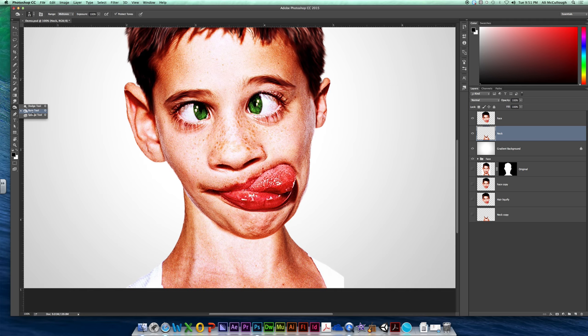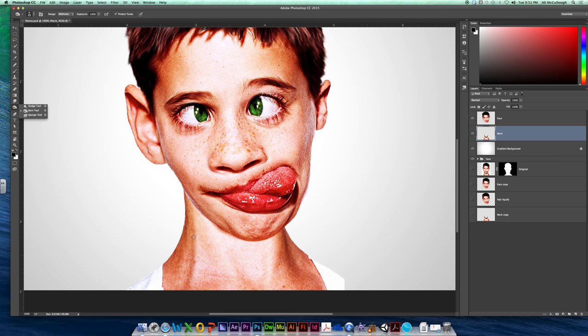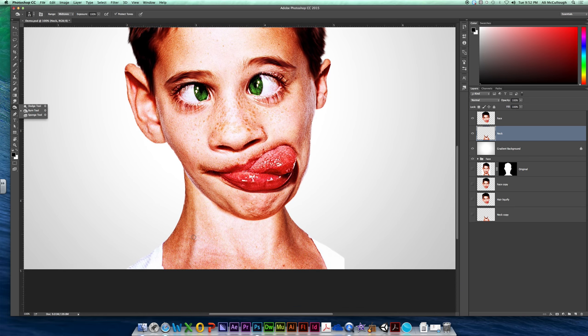Now this doesn't apply the color black, it just darkens whatever colors already exist there. So you can go too far with burn. Use burn very sparingly, because of our skin tones, it's potentially going to make our skin look like we have a rash, and we don't want that. We just want to kind of bring out some different shadows.